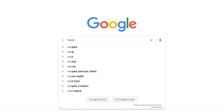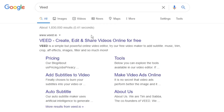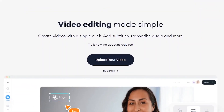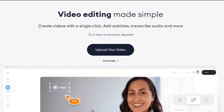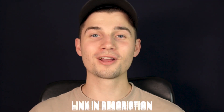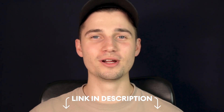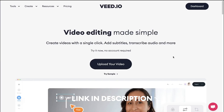In this example, we're going to use a simple online video editor called Veed. Search for Veed.io in your browser and go to the website. You can create an account for free, or click on the first link in the description to go straight to the website.